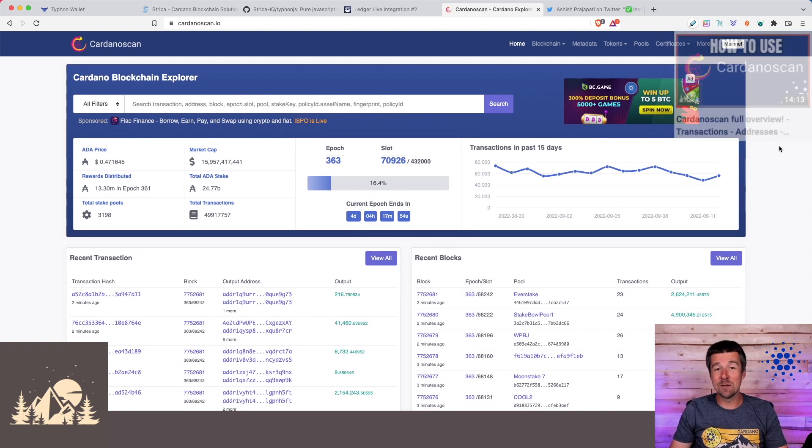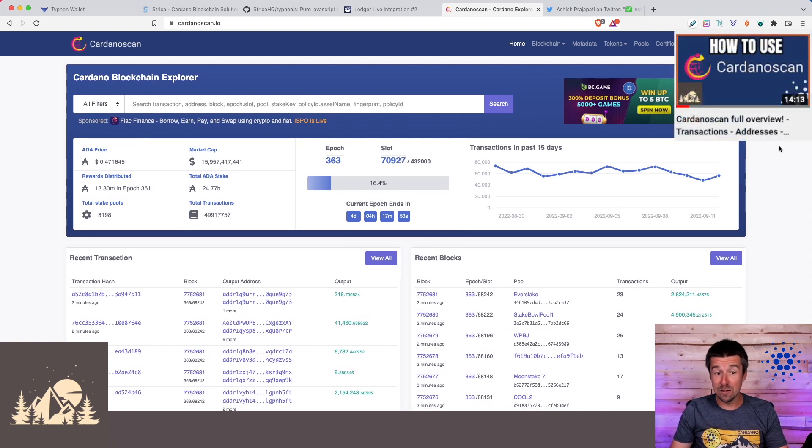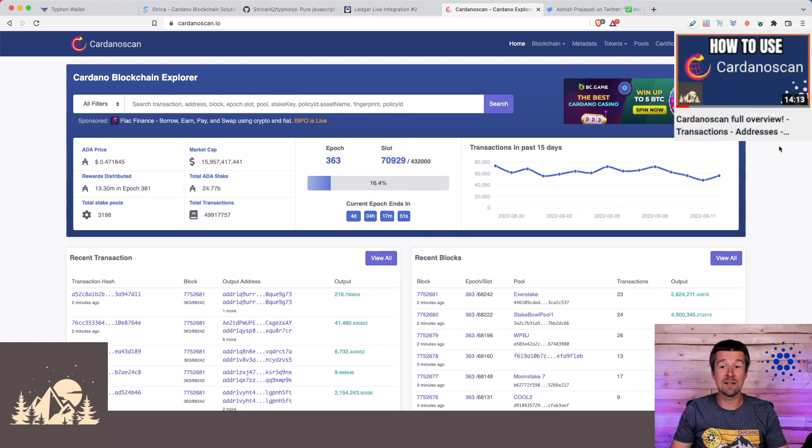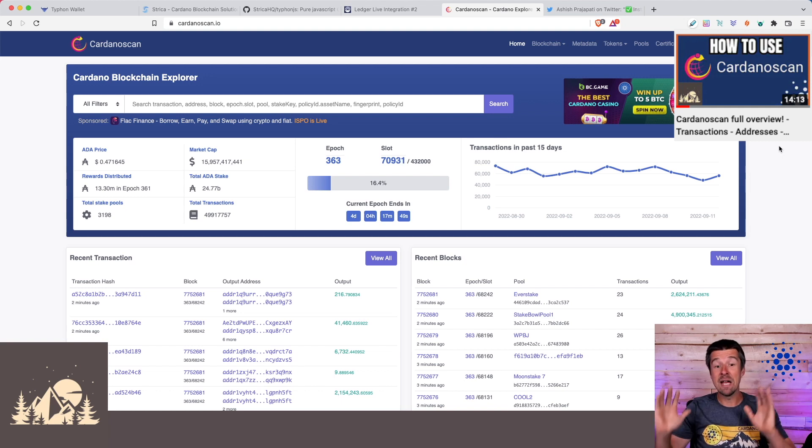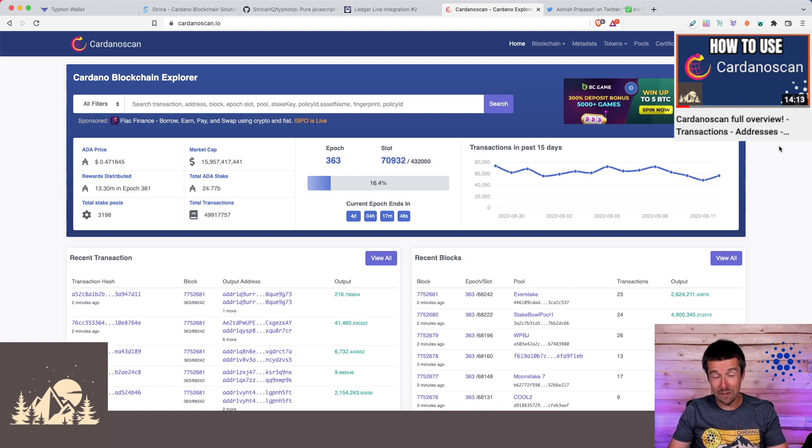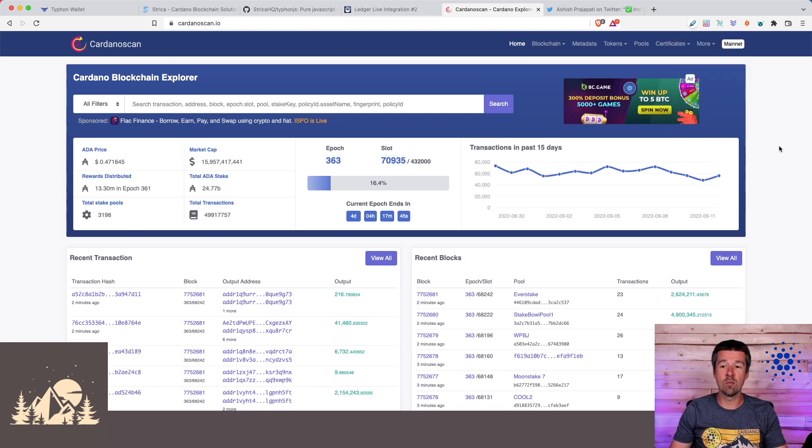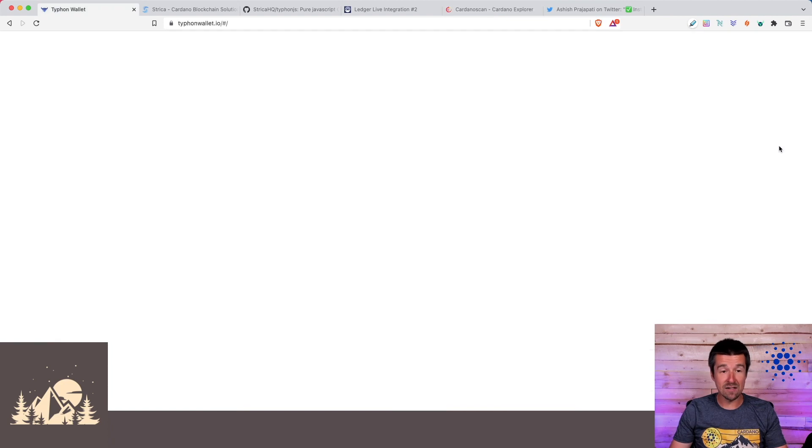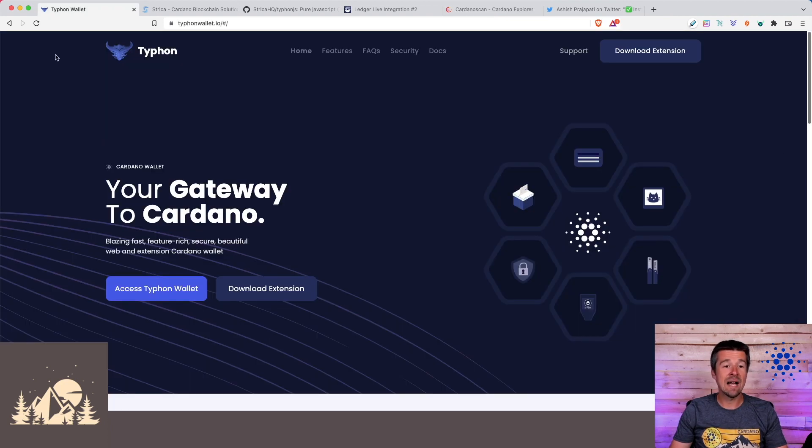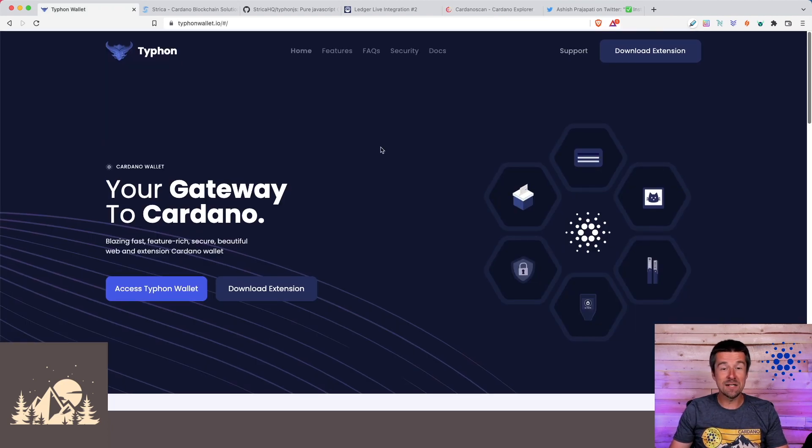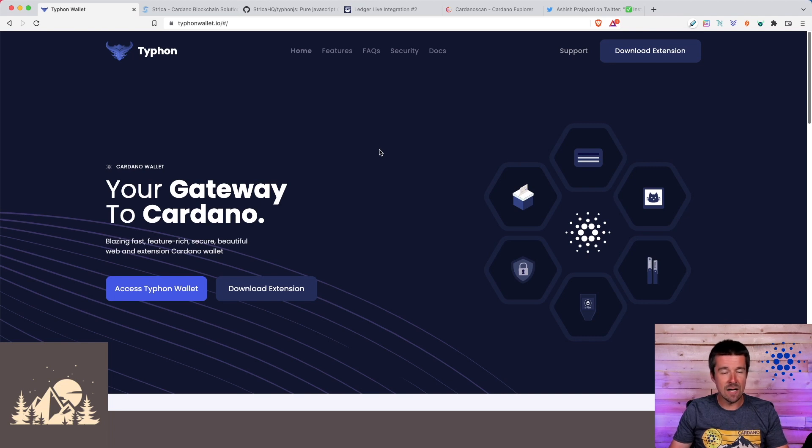They're the same team that's been running the most popular blockchain explorer since the incentivized testnet days. So these guys have a long history of building really robust Cardano products. And I'm honestly not sure how Typhon hasn't gotten more attention before now. So let's go ahead and take a look at the wallet. I'm really excited to dig in.